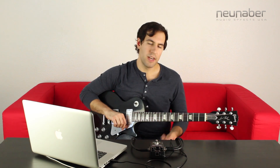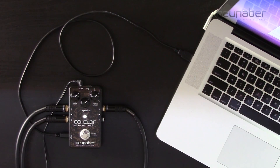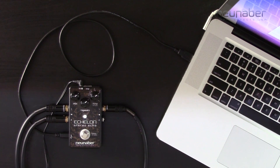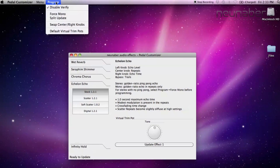The next feature we're going to take a look at is the forced mono option. We're going to use the echelon to check this out as well. Right now I'm running it in stereo, and you get that awesome ping-pong delay that we love from it. Maybe that ping-pong sound doesn't necessarily work in the rig you're using or in the songs or music that you're making. What you can do is go up to the top of your screen and click on the program menu and select the force mono option.